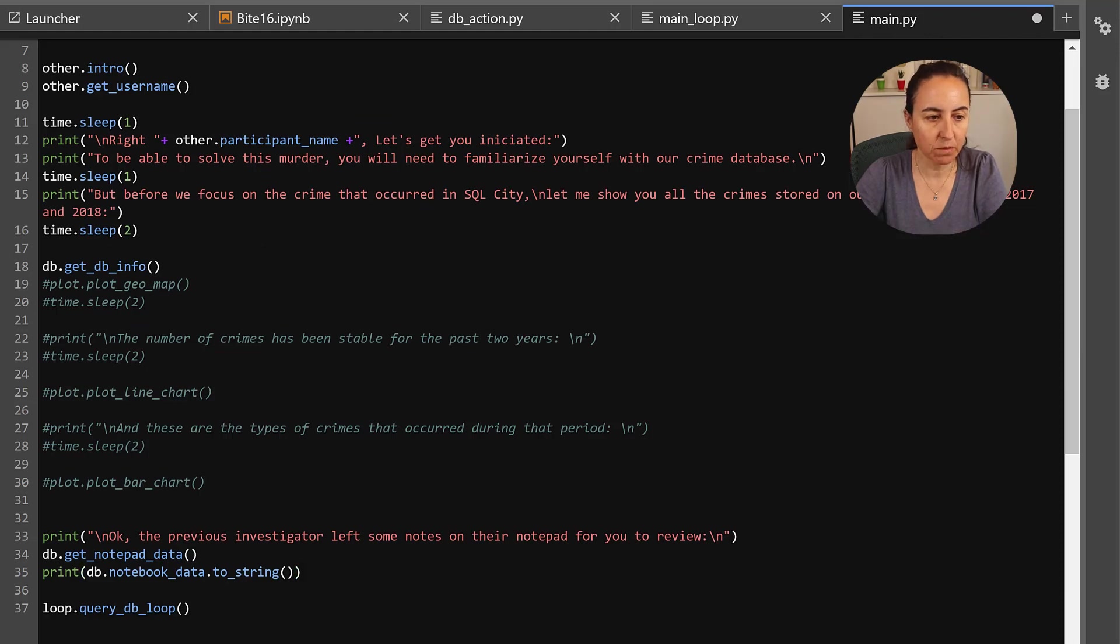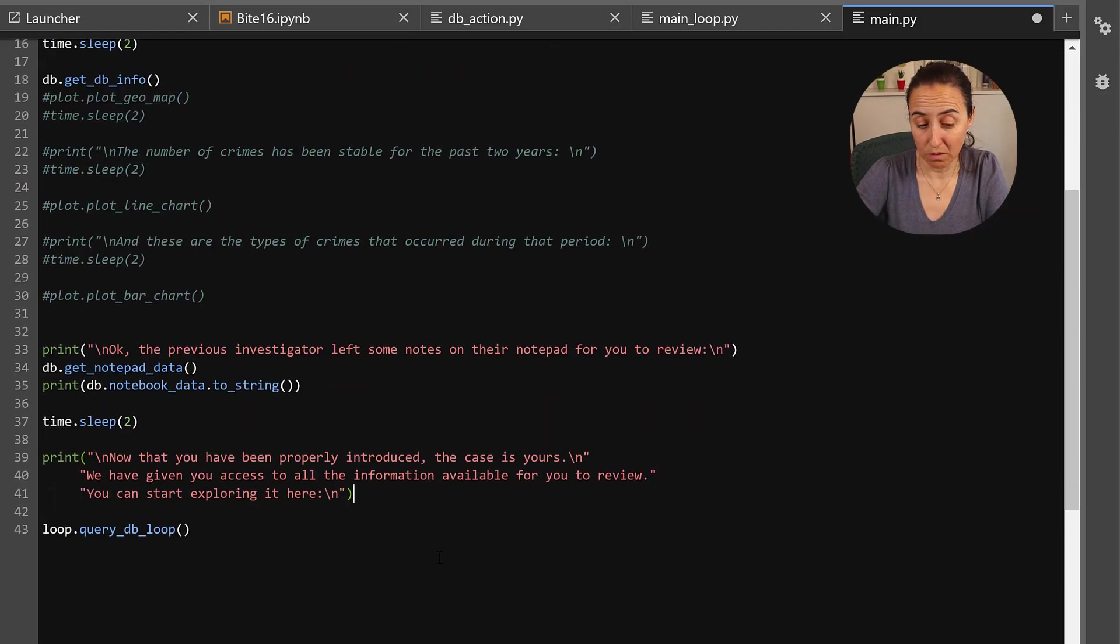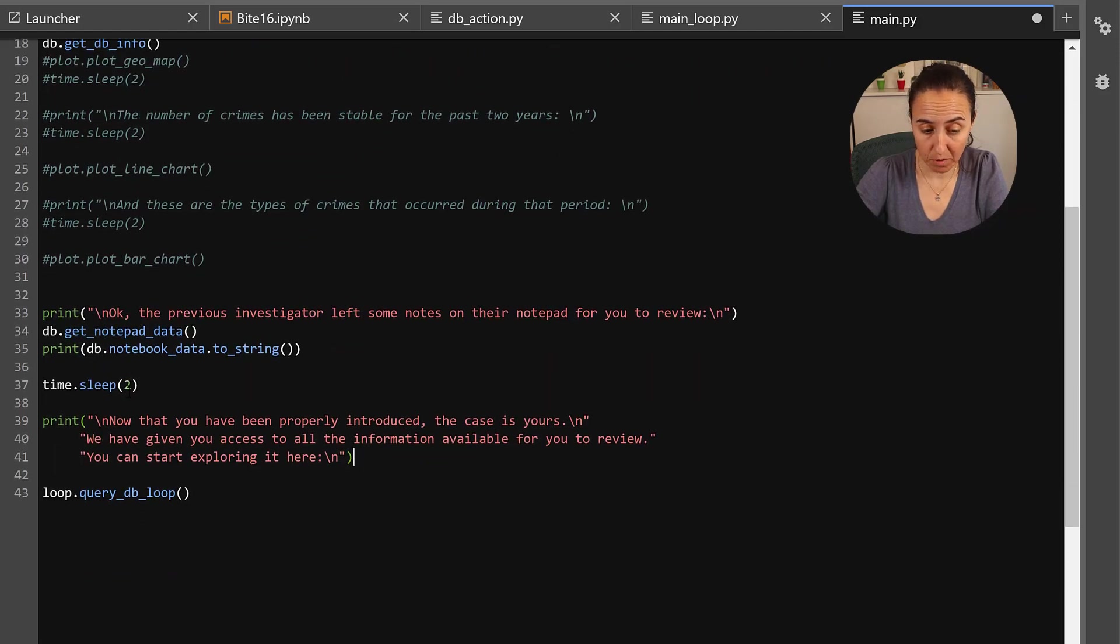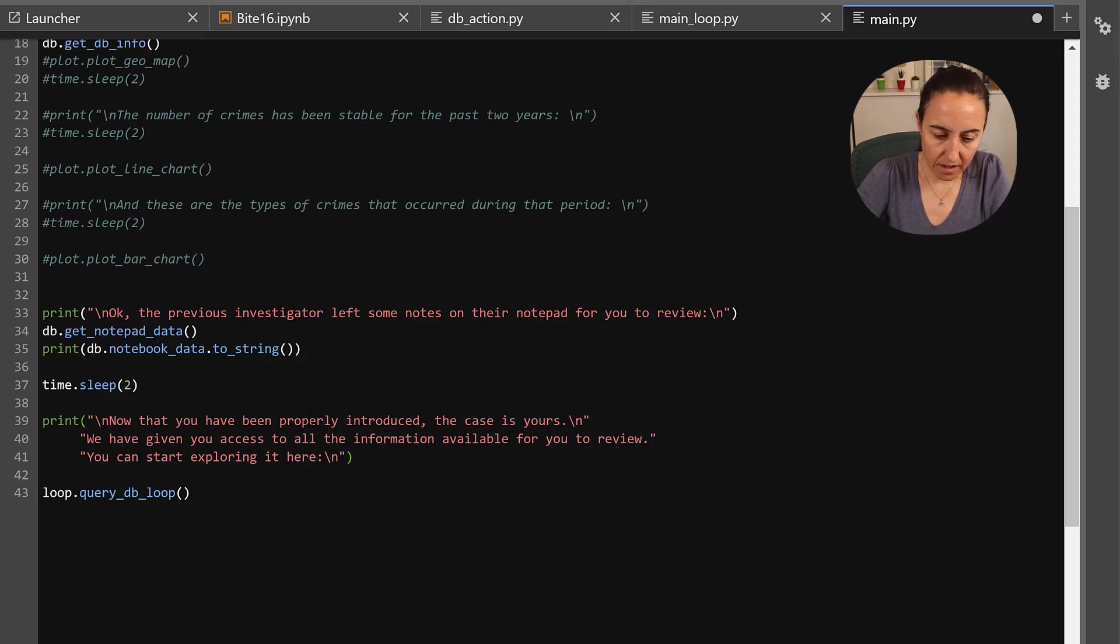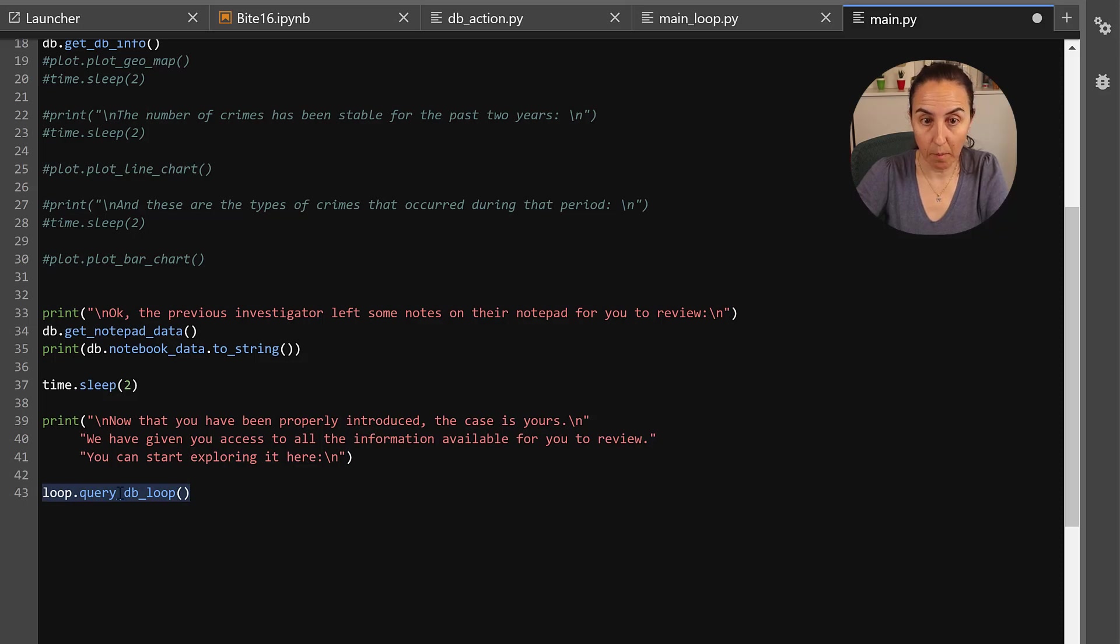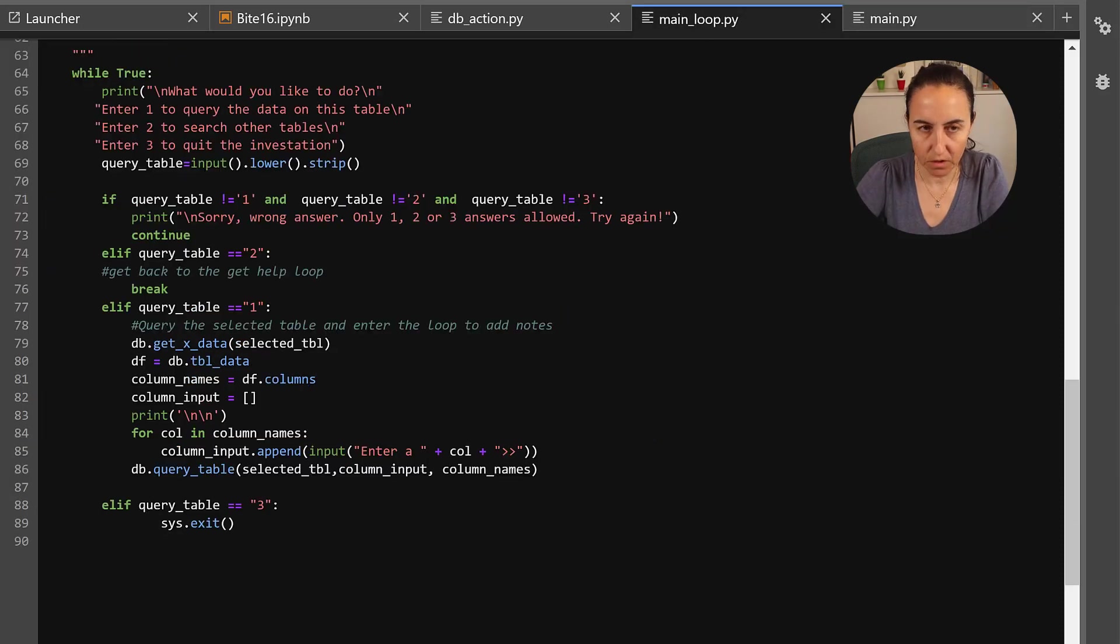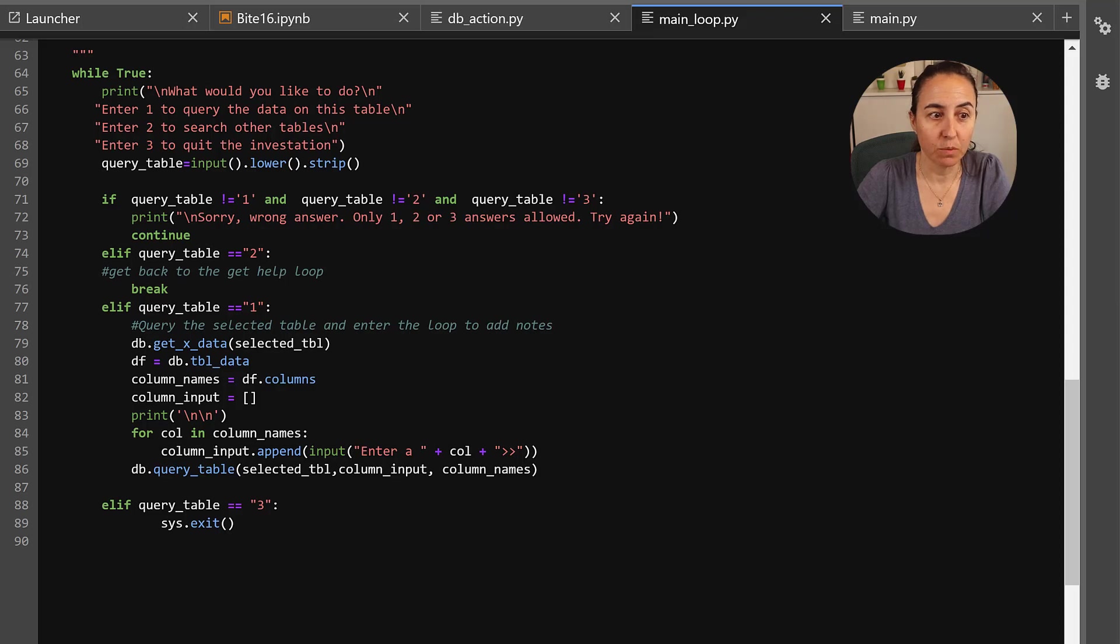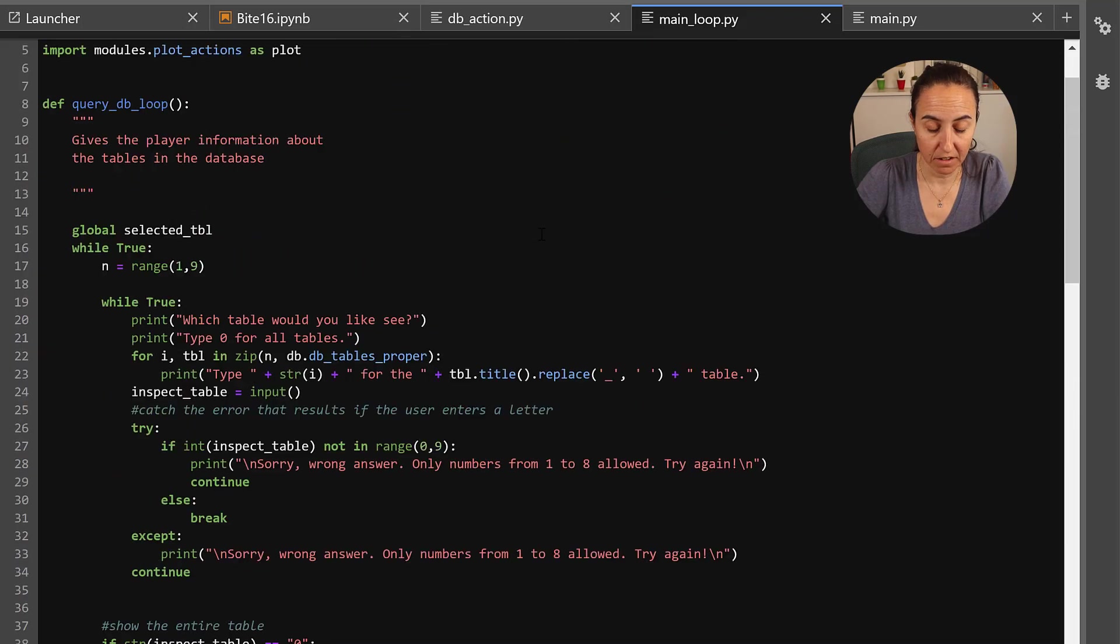And then here on main print notepad. And then the next thing we need to do, we're going to delay a little bit so they have time to read. Probably you should have higher than this, but for testing it's a pain otherwise. And then now that we have been properly introduced, the case is yours, and then we go to the main loop. So save this, go to the main loop.